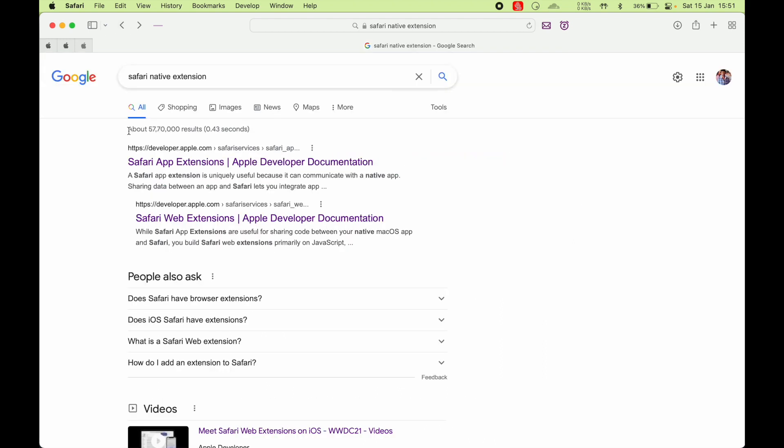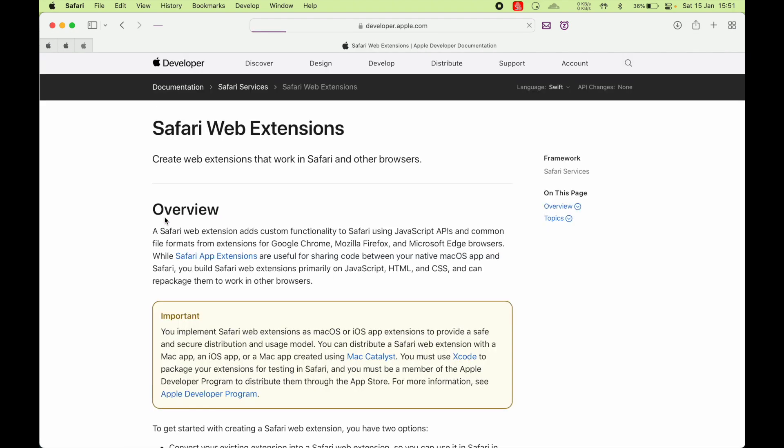Now if we look at Safari web extensions, it says create web extensions that work in Safari and other browsers. This is the main difference. Safari web extensions are written in common format. If you write extensions for Chrome already, you can port that same code that will work as Safari web extension.